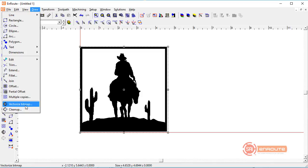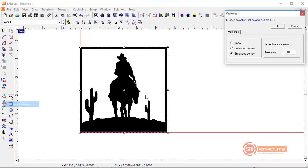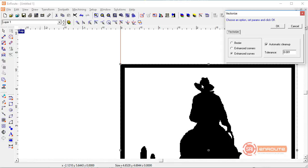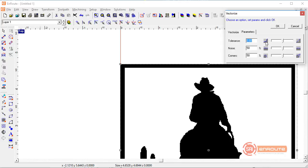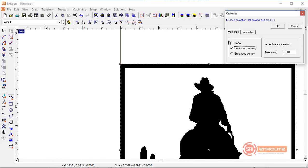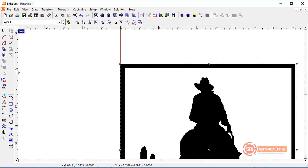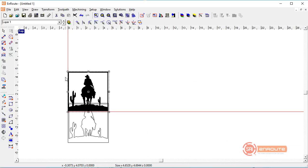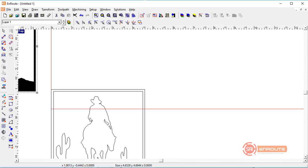First we've got to select our bitmap and then go down here to vectorize bitmap. We have Enhanced Curves which works really well on this kind of low-resolution artwork. If you're scanning an image you might be getting a few extra pixels here and there, and these type of filters will allow you to get rid of some of the unwanted pixels. For this kind of image we're just going to use Enhanced Curves, and there's a tolerance here that's going to help remove some of the unnecessary points and give us a nice clean output on the machine.